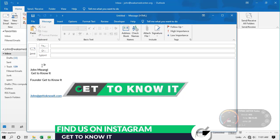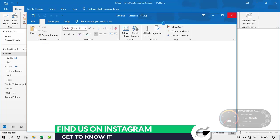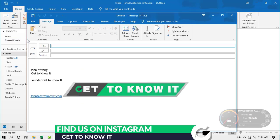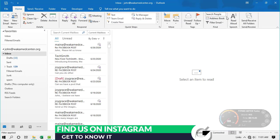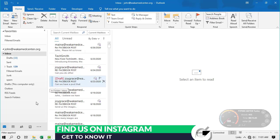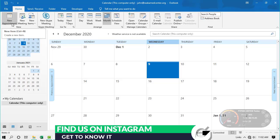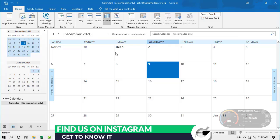Another shortcut you can use is Ctrl + N — that will also help you create a new email. So we have two shortcuts: Ctrl + Shift + M or Ctrl + N. However, if you are in the Calendar and press Ctrl + N, it will not create a new email — it will create a new calendar item instead. So if you're not in the Mail view, Ctrl + N won't work for new emails.